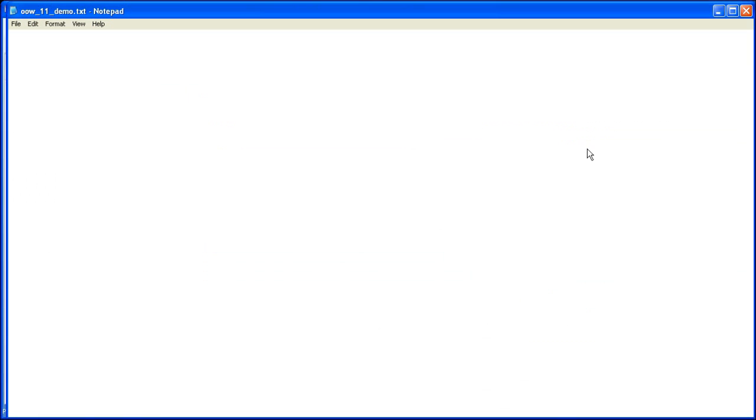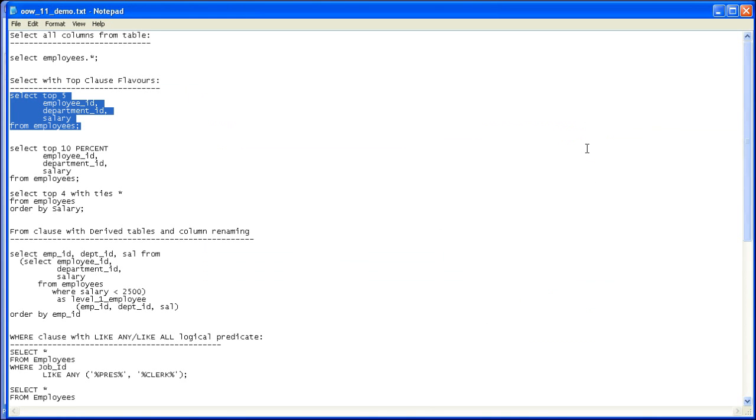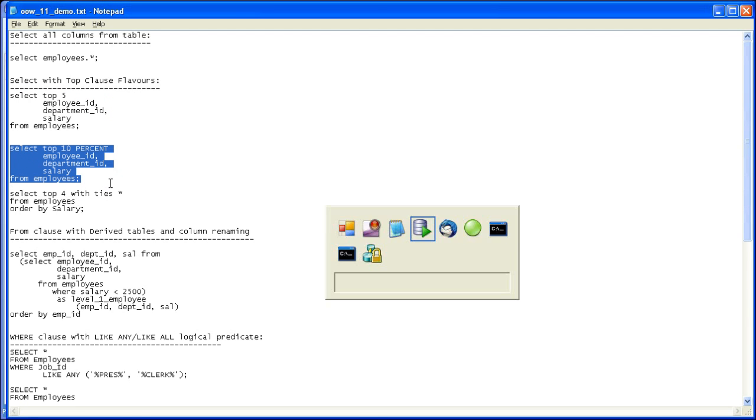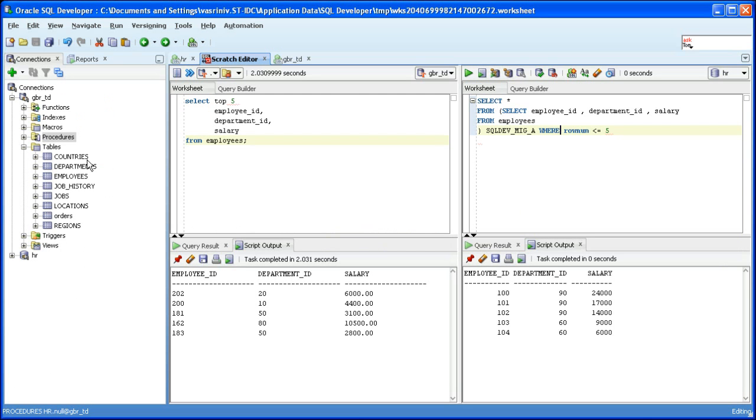The next SQL I'm going to show you is a slight variation of the top clause where we would like to select the top 10 percent of the result set. Let's translate it.